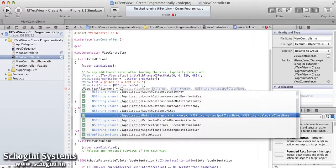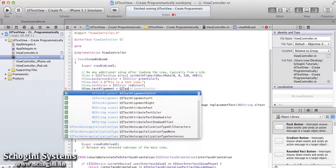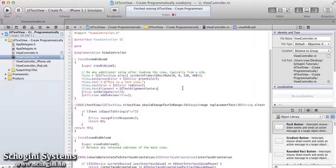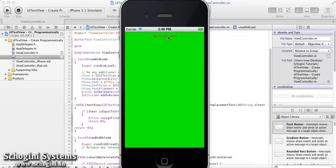Now, if we run the application, we can see the resultant TextView with the modifications made.